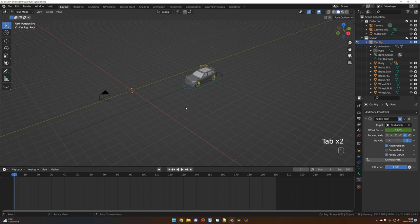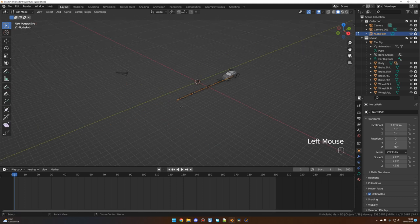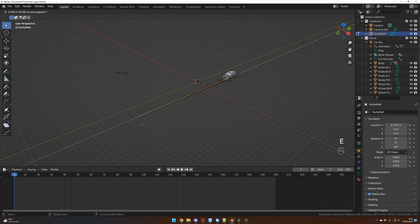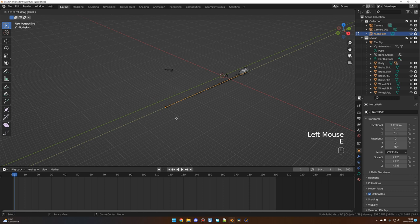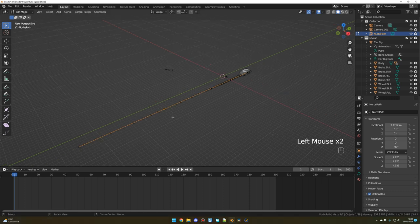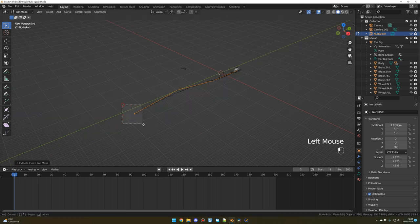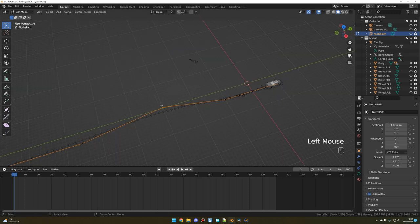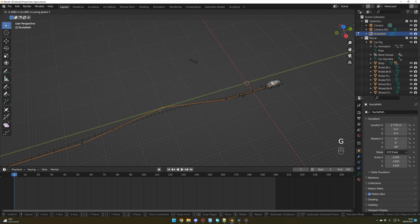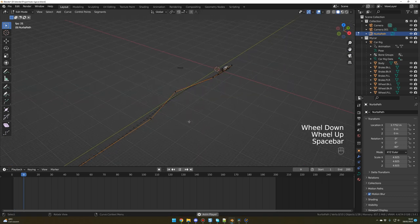Now we can design our path. Go back into Object Mode with Control Tab, select the path and switch to Edit Mode with Tab. Select the last point and E and Y to extrude on the Y axis. Repeat this operation one more time — E and Y to extrude again. Select the middle point and G and X to move it — that will create our turn. With the last point selected, E and Y again to extrude one more time. You can move points with G and Y or G and X, and press spacebar to test your animation.